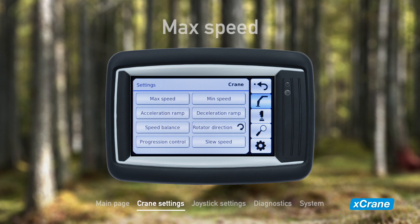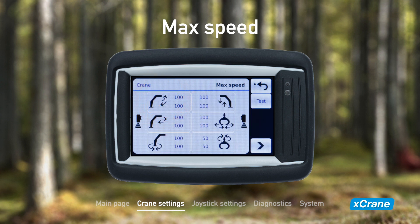The first adjustable variable under crane settings is max speed. Here you can adjust the max speed of the different crane movements. All values are expressed in percent of the maximum speed and can be changed either with the arrows on the touch screen or with the joysticks. When using the joysticks to adjust the values, perform the desired movement and adjust the value with the thumb lever of the opposite joystick.